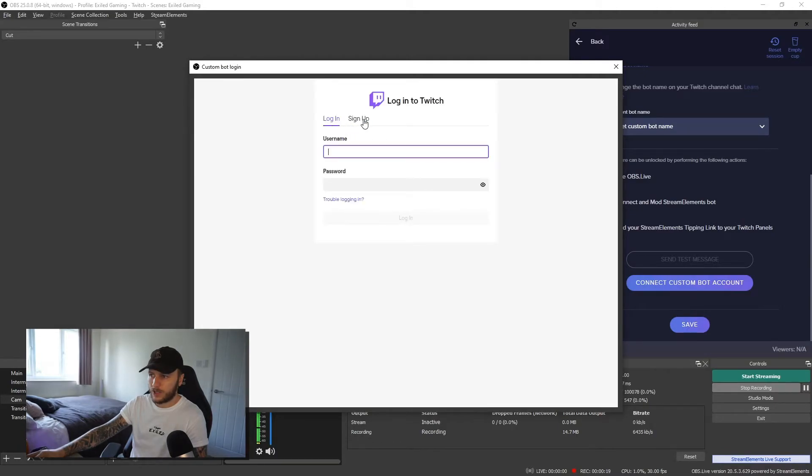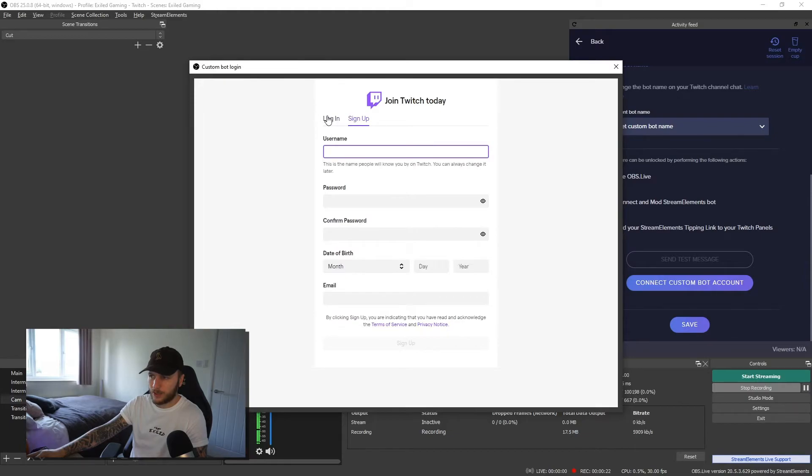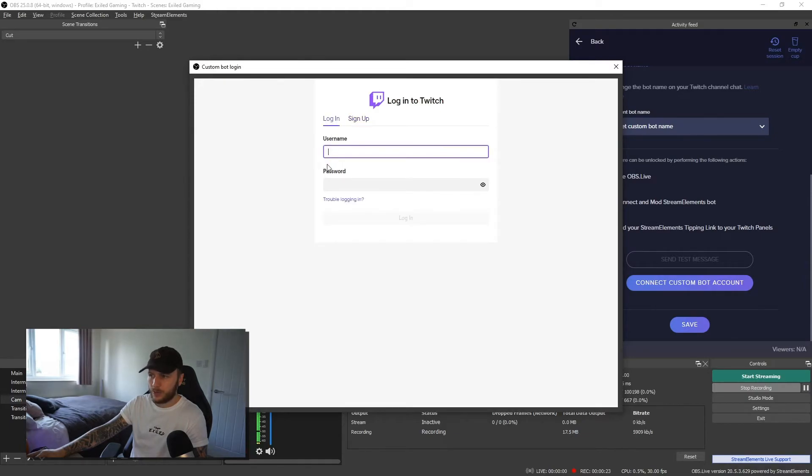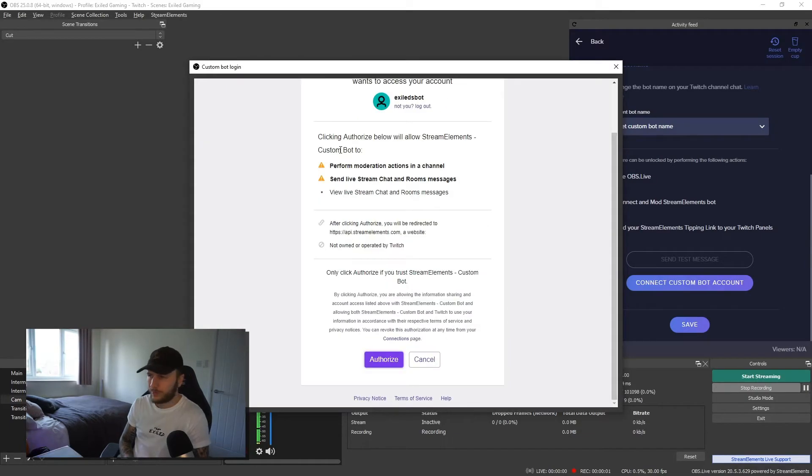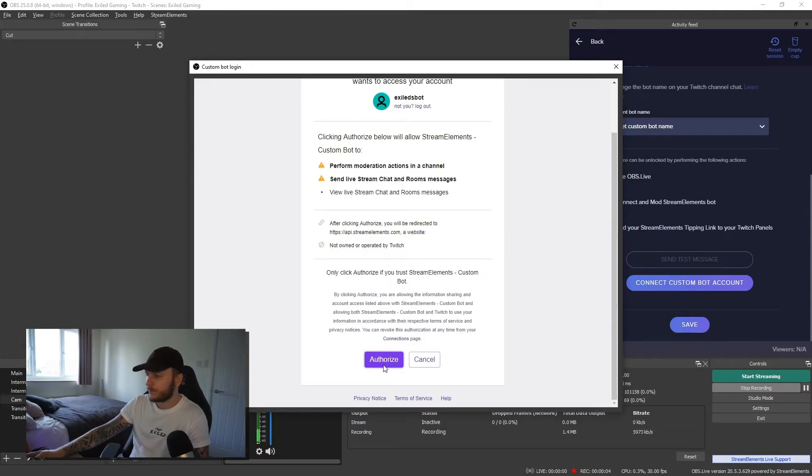So I've got login or I've got sign up. Obviously, if I don't have another account, I can just click sign up here. If I do, I can just go ahead and log in. Once you've filled out your details, go ahead and log in and then just click authorize.